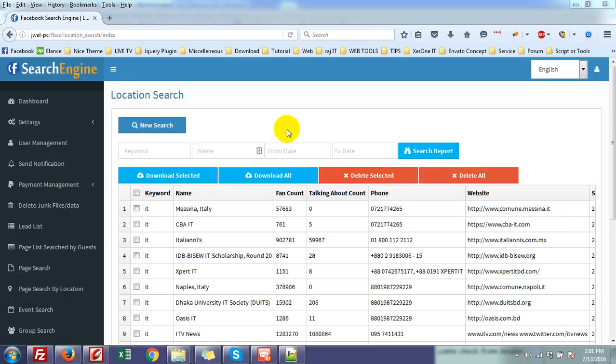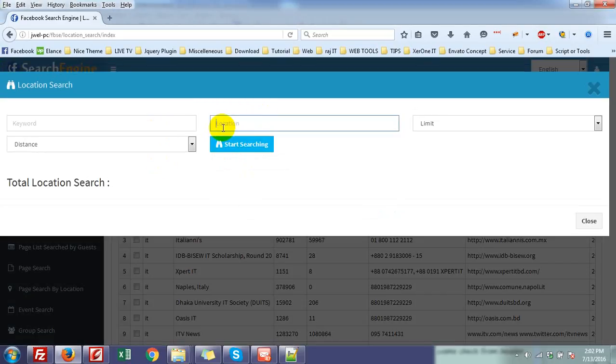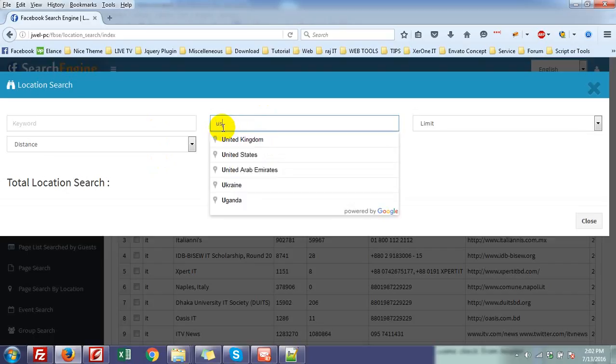The Google API is needed in version 1.2 because Google has stopped the place search without the API key. You can see the location search — you need to put a location and the autocomplete feature is available there. But Google has disabled this feature without using the Google API.